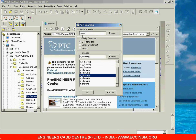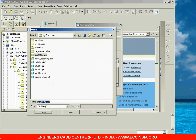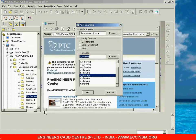By default, the model is set to none, meaning there is no model selected. To select a model, go with Browse. I am selecting the block assembly here because I want to place the views of that assembly. Select it and click Open.